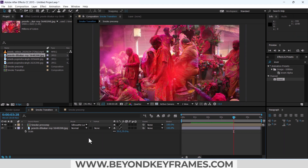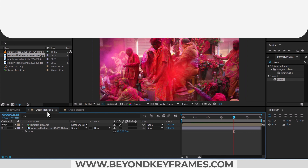In this way you can create as many smoke transitions as you want. If you like the video, please subscribe and share with others. I'll see you in the next video.